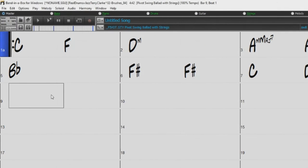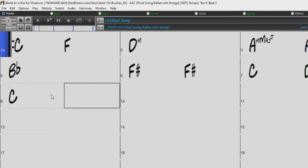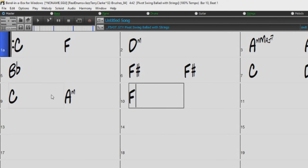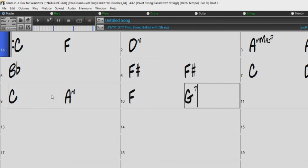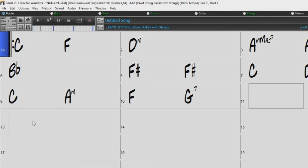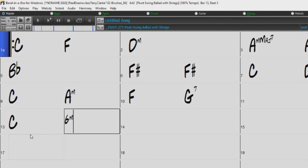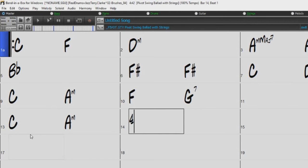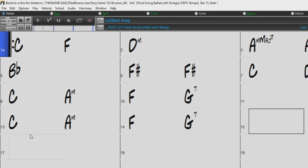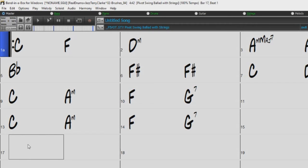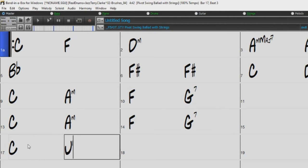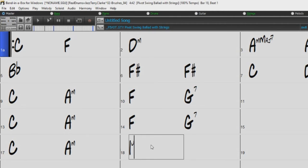For example, you can just type C, AM, F, G7, but you also get the same result by typing 1, 6M, 4, 5, 7. Or in Roman numerals, that would be I, VIM, IV, V7.